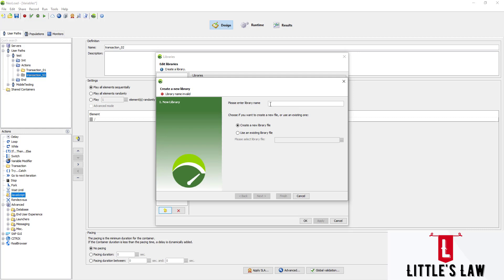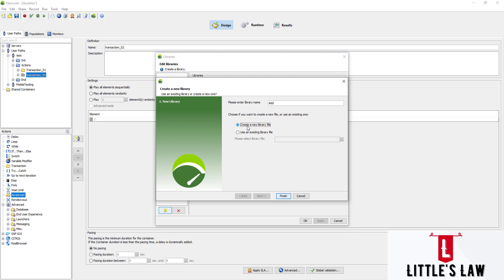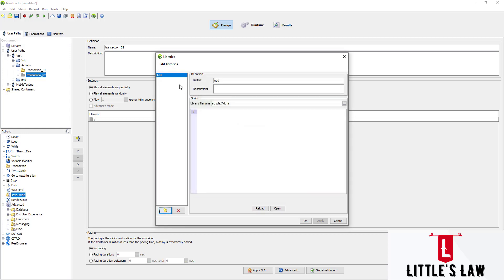It is now prompting us to enter the library name. We are going to start with very basic functions — arithmetic operators — because that will help you understand and you can slowly build on top of it. I'm adding a function called 'add'. You can either load an existing library file from your location or create a new one. I'm choosing 'Create a new library file' and clicking Finish.